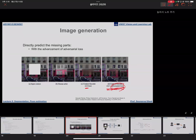If we use only the MSE loss, the result seems rather blurry, but by adding the adversarial loss, the network tries to deceive the discriminator network. By doing that, the quality of the output becomes much better.